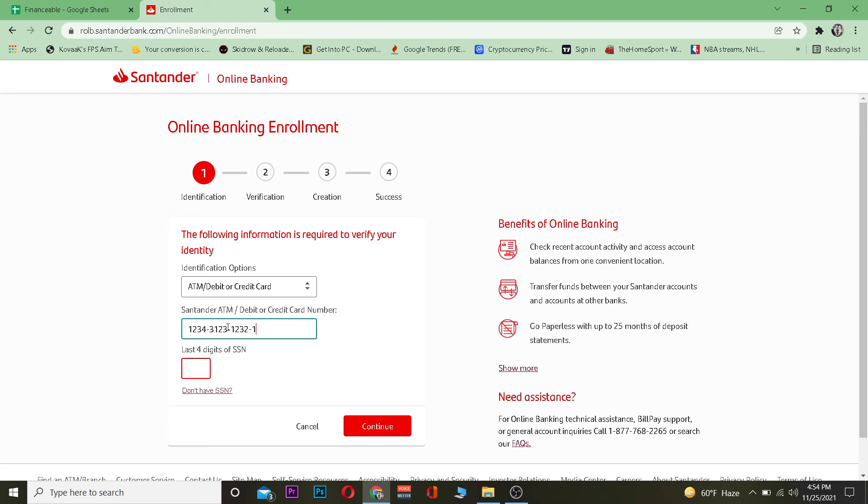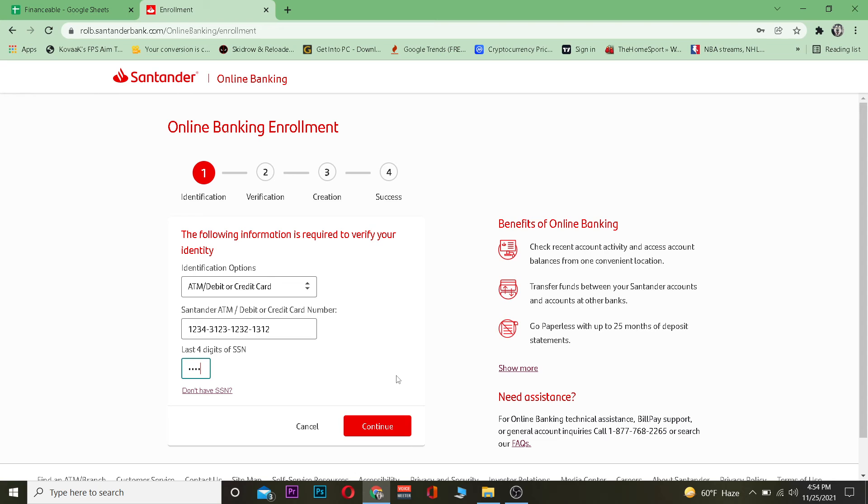After you do that enter the information it asks you for and enter SSN click on continue. Then it's going to take you to the verification process and then in the account creation process and after that basically your standard bank's online banking account will be created.